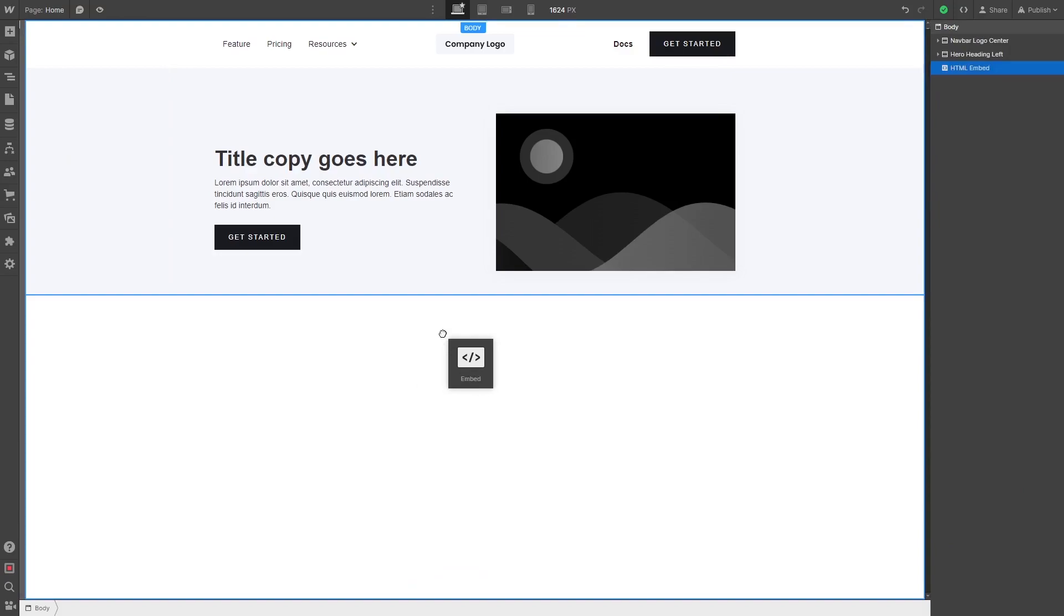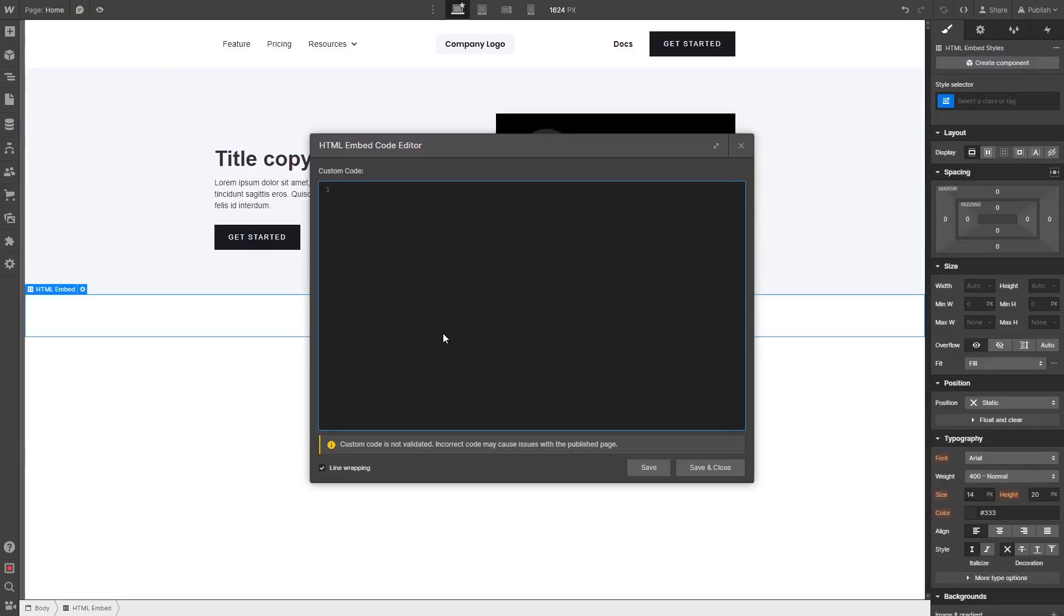Drag and place the embed item wherever you wish your widget to show on the page. Now, in the HTML embed code window that opens, simply paste the widget code you've copied before.